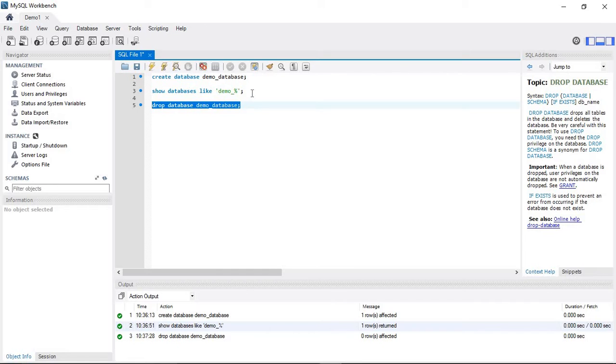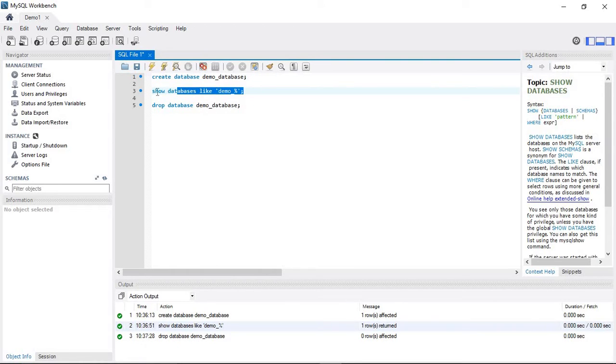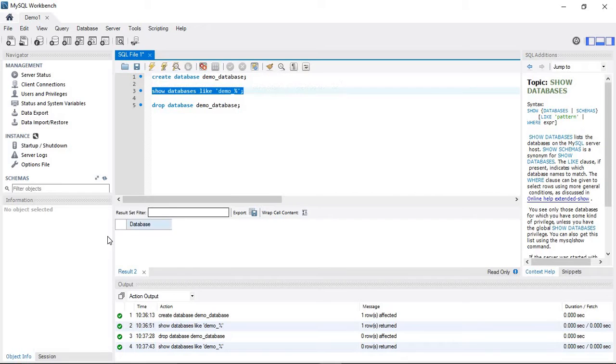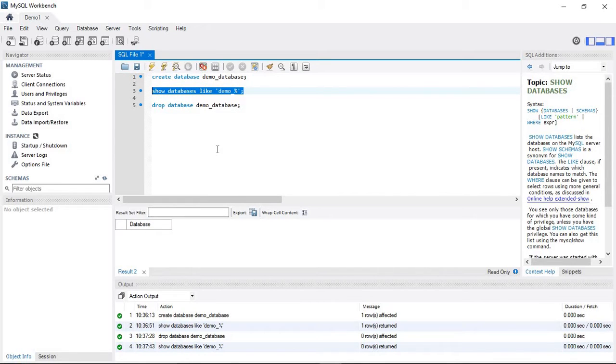To verify the database was dropped, run SHOW DATABASES again. There is no database listed with the name demo_database.